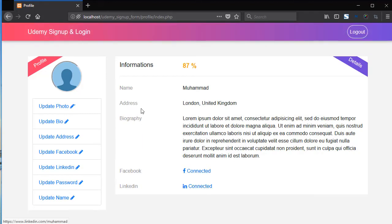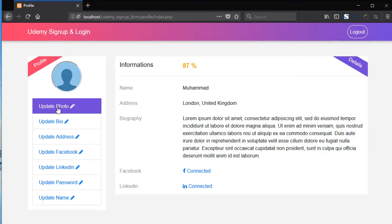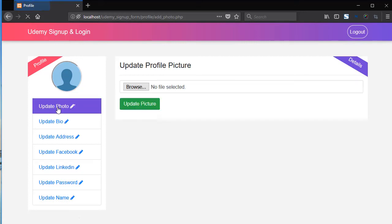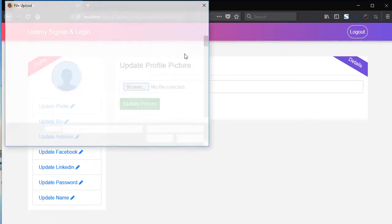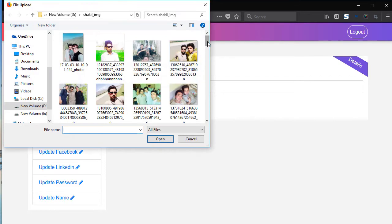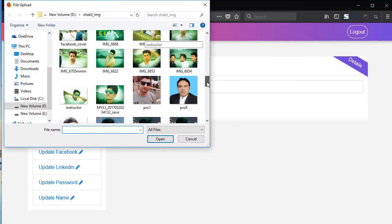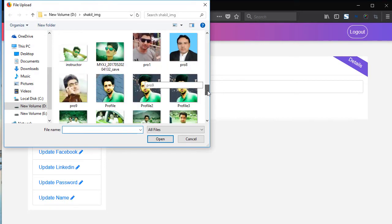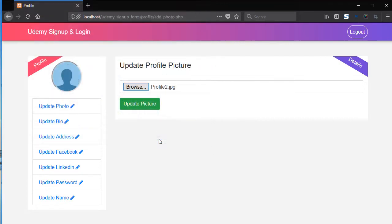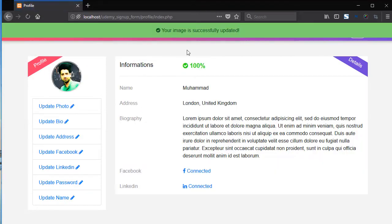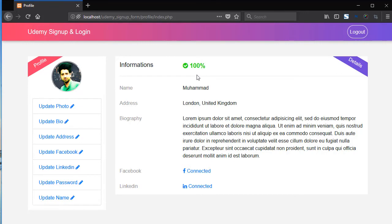So now your account is completed 87 percent. So now update the photo, choose the photo from anywhere, add the photo, open, update picture. You can see the flash message. Now your account is completed 100 percent.